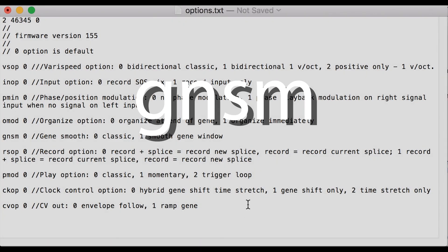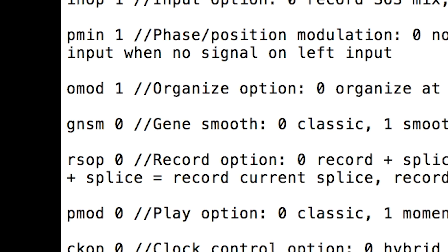Set the GeneSmooth option to 0 for default gene windowing. Default gene windowing is only long enough to suppress clicks, not long enough to have any other audible effect.